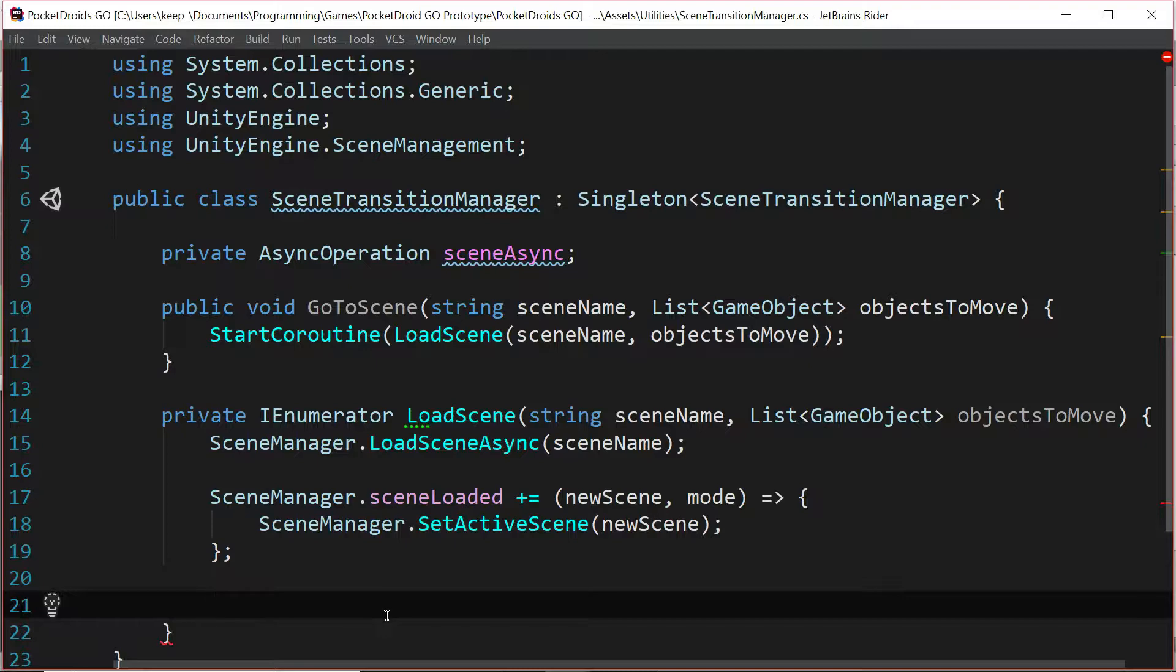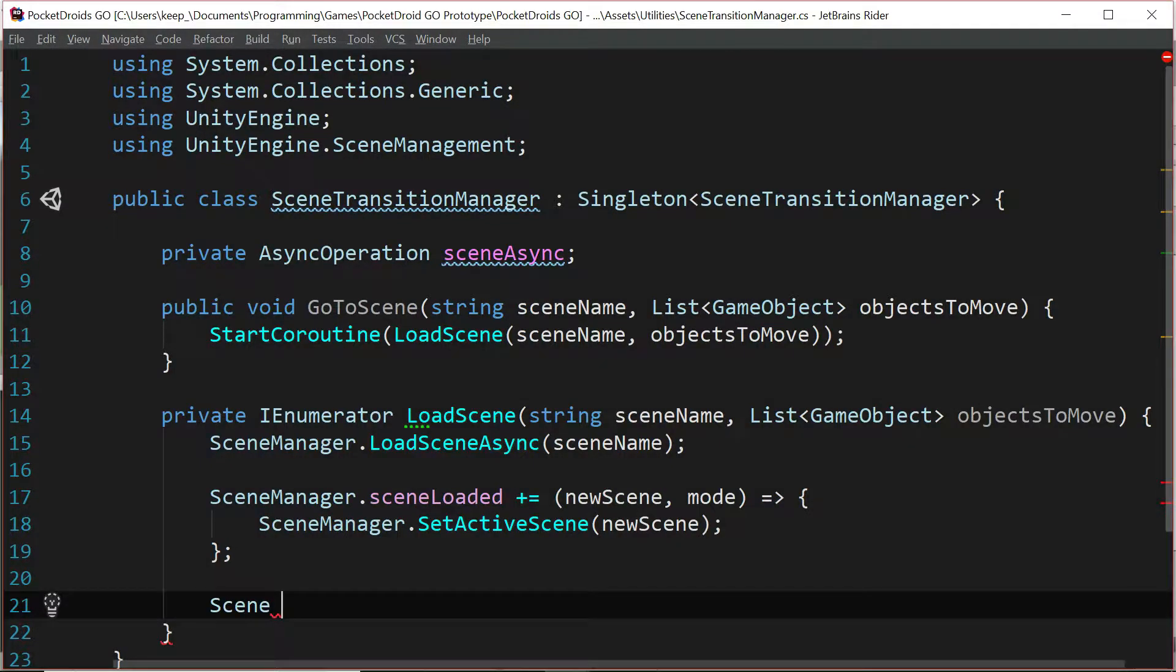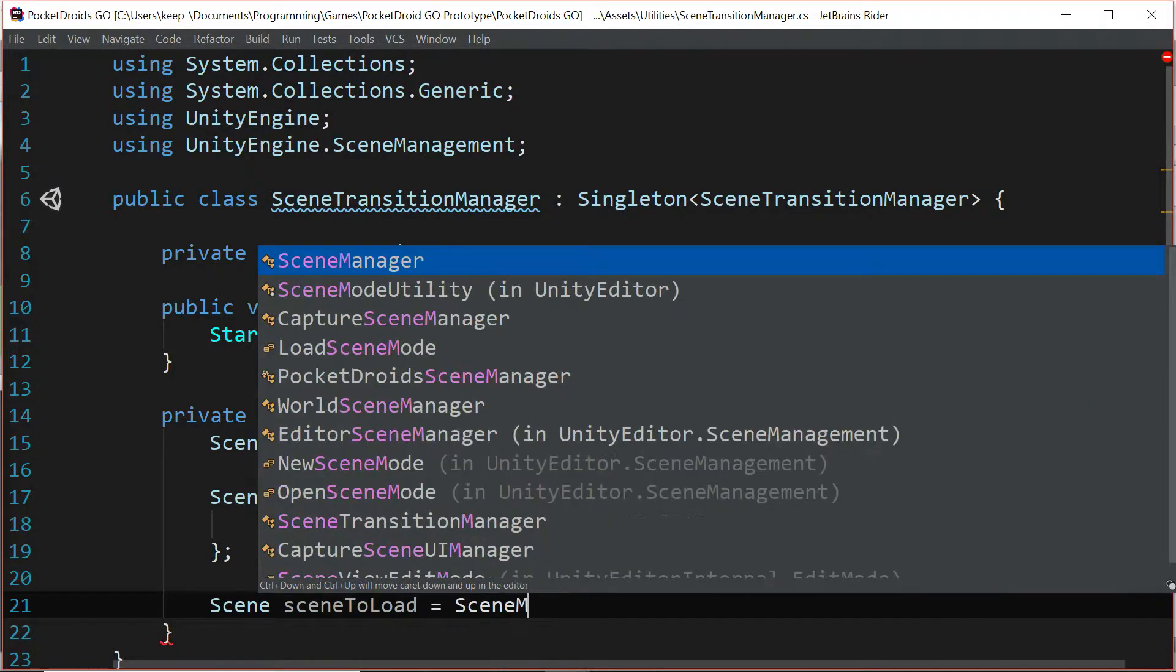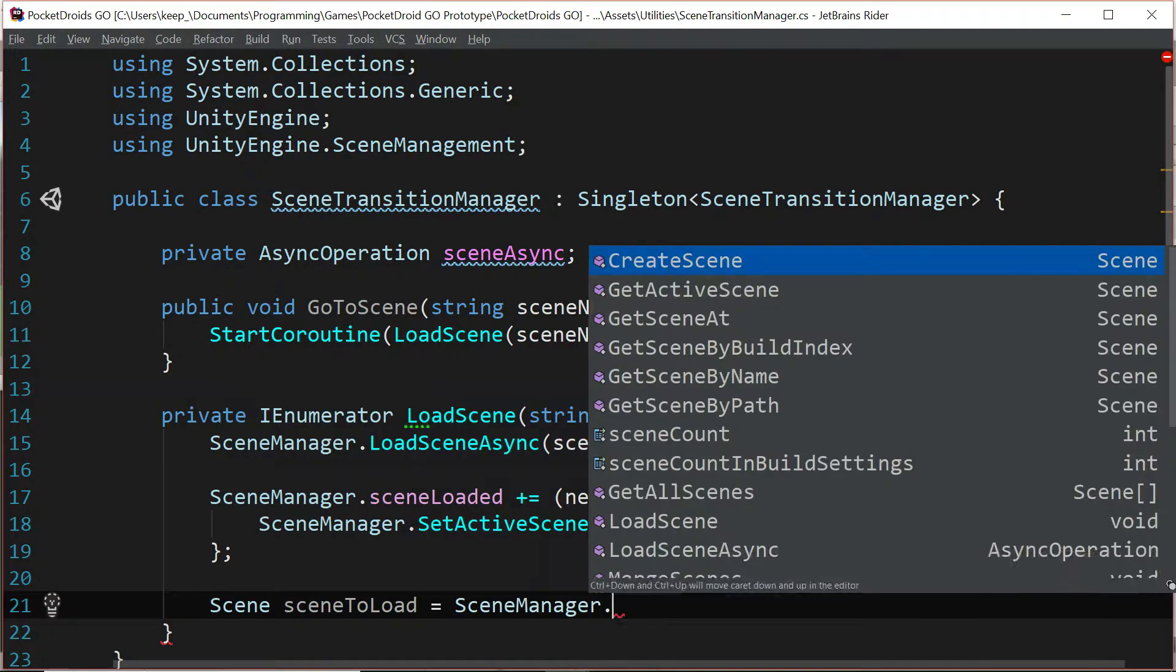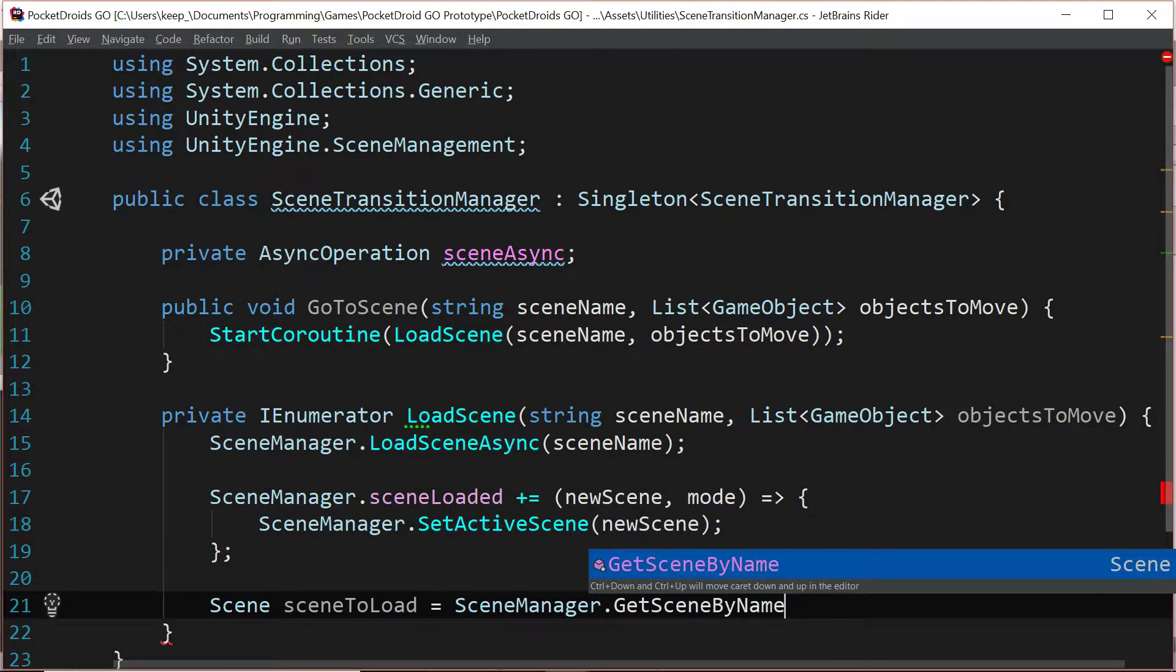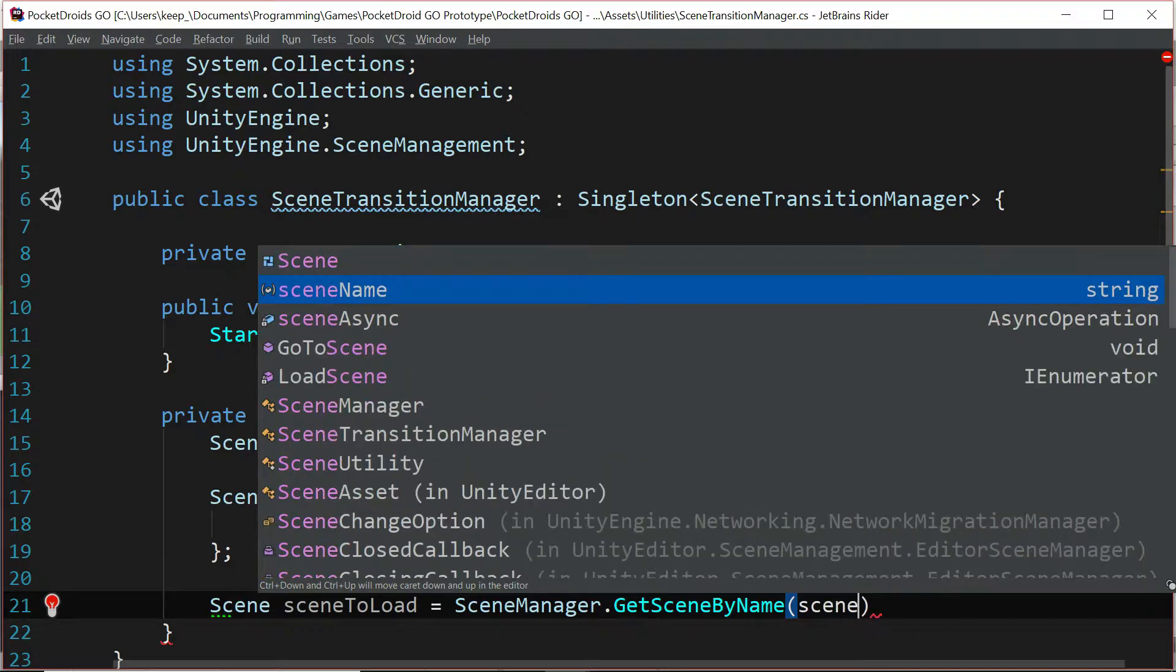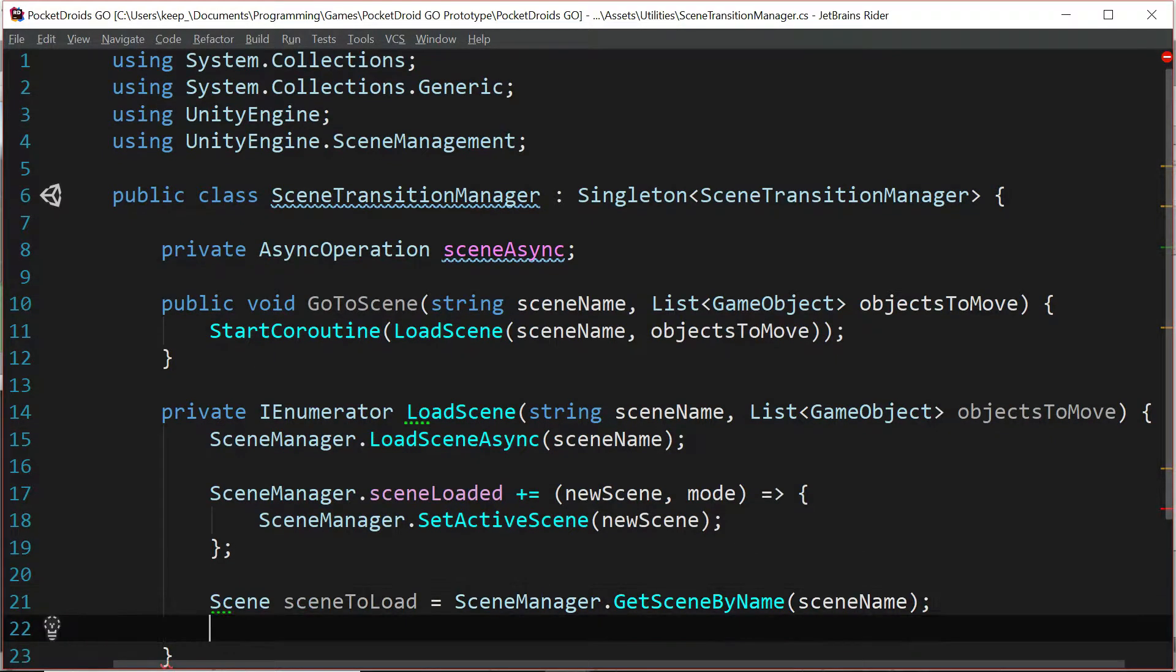When that happens we're moving to the new scene that was just loaded up, but until then we're going to say scene to load equals scene manager dot get scene by name and we're going to pass in the scene name.